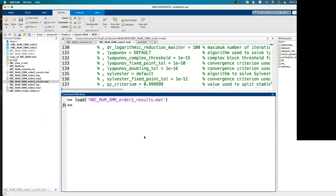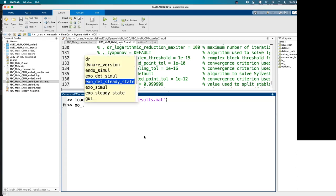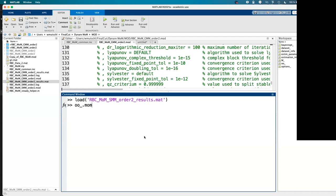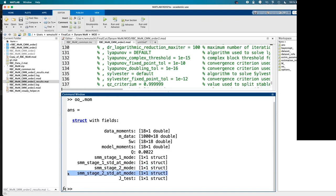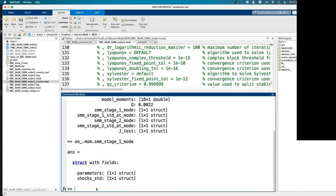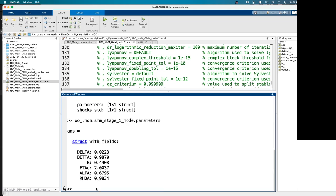When you load the mat file, all estimation results are in the structure called 'mom' (method of moments). It contains the data moments, the Cholesky decomposition of the weighting matrix, the current model moments, the moments distance, and — from the simulated method of moments file — parameter values at the first and second stage, as well as standard errors.